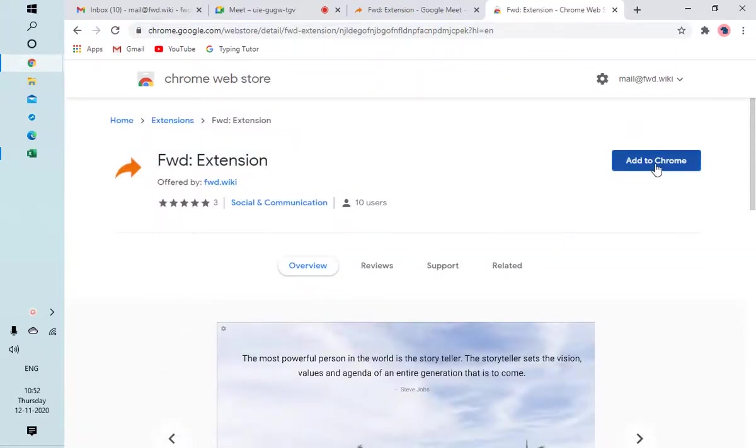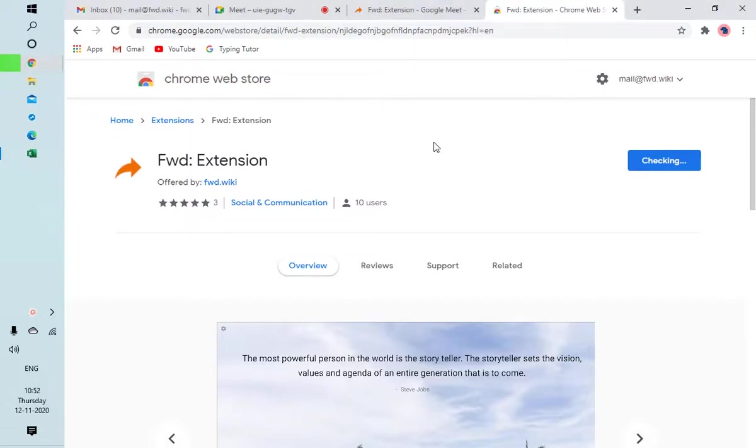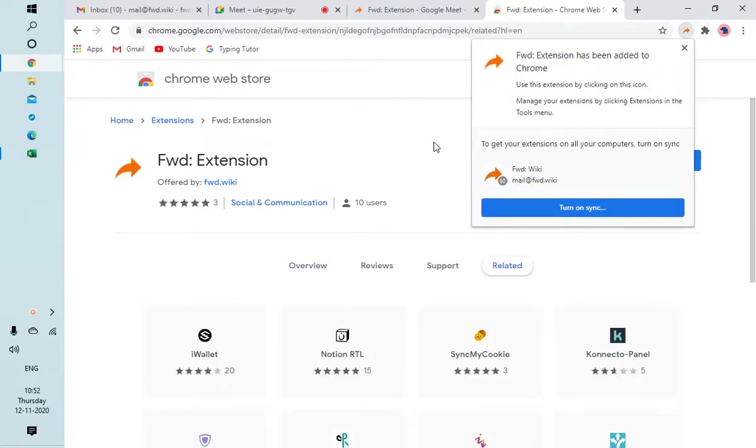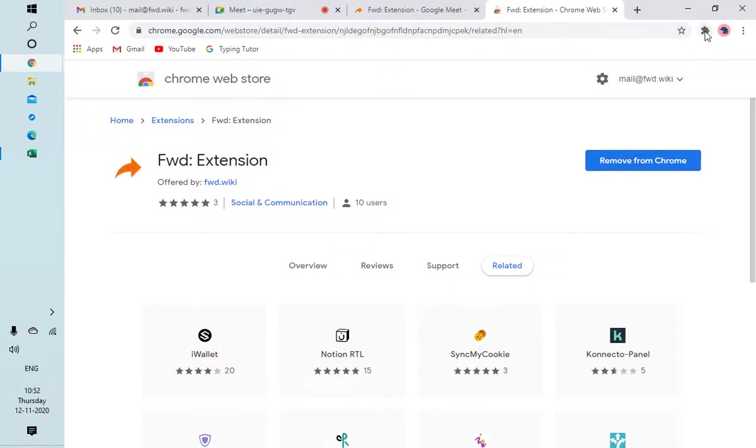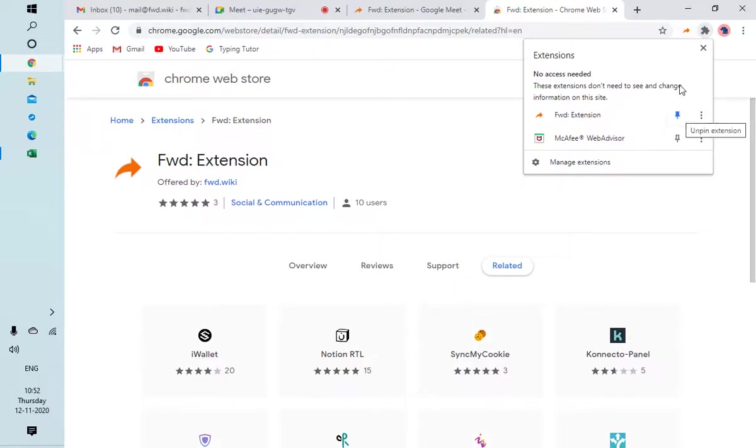Click on Add to Chrome, Add Extension. Give it a minute, let it install. Okay, close this. Now it is installed. Next thing is we have to pin our extension, so click on this extension icon and click on the pin icon in line with the Forward Extension.